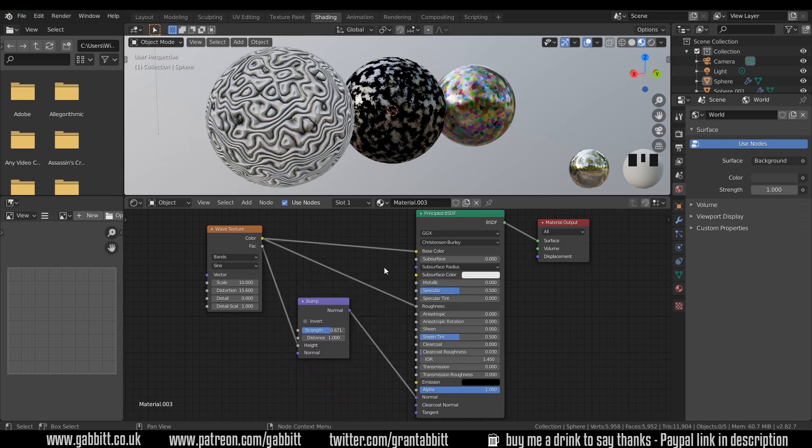You can always join the discord server and show us your results or post an image link in the comments so we can all take a look. Thanks for watching and I'll see you next time.